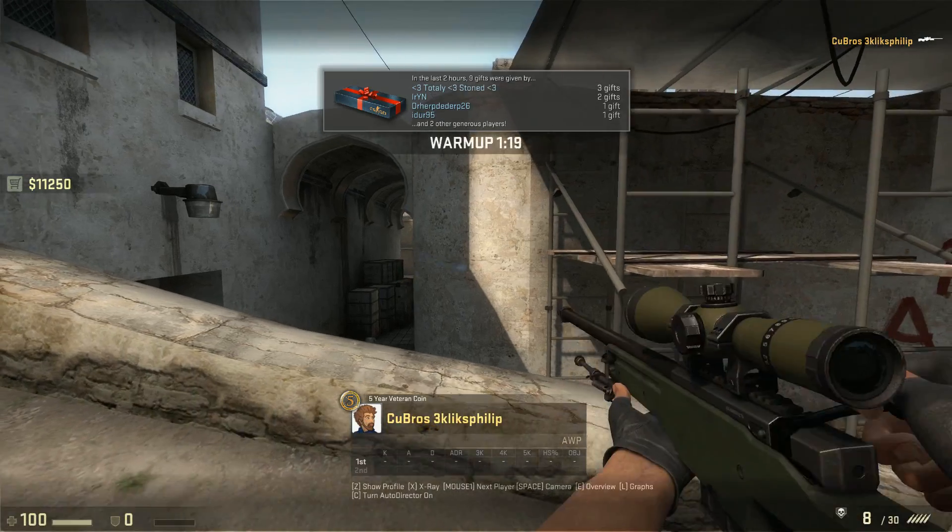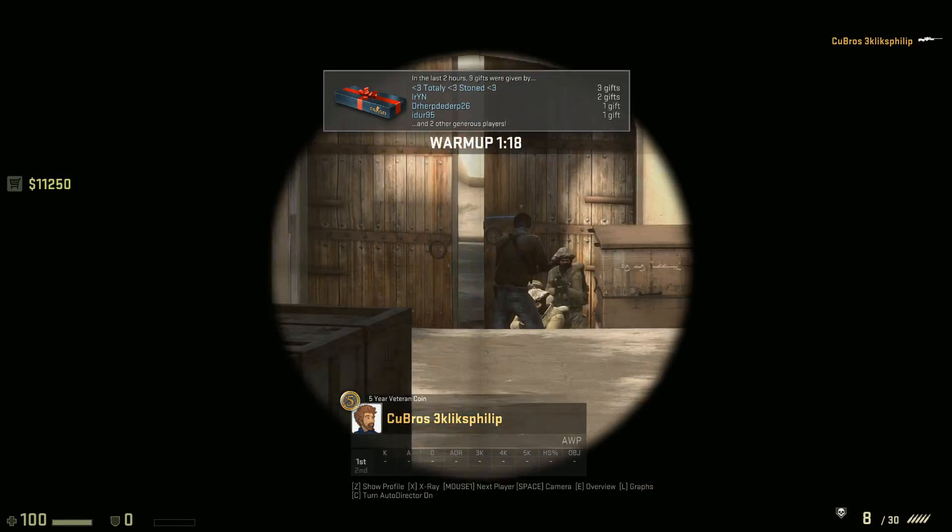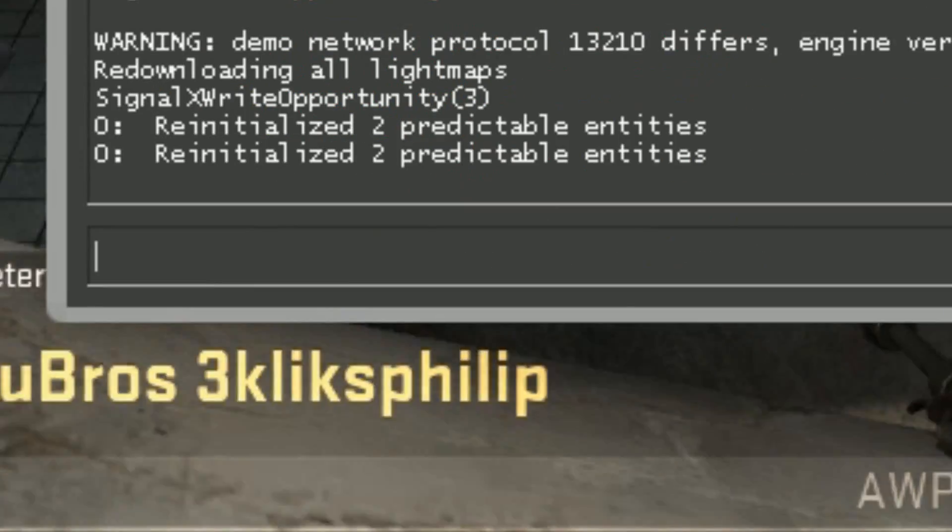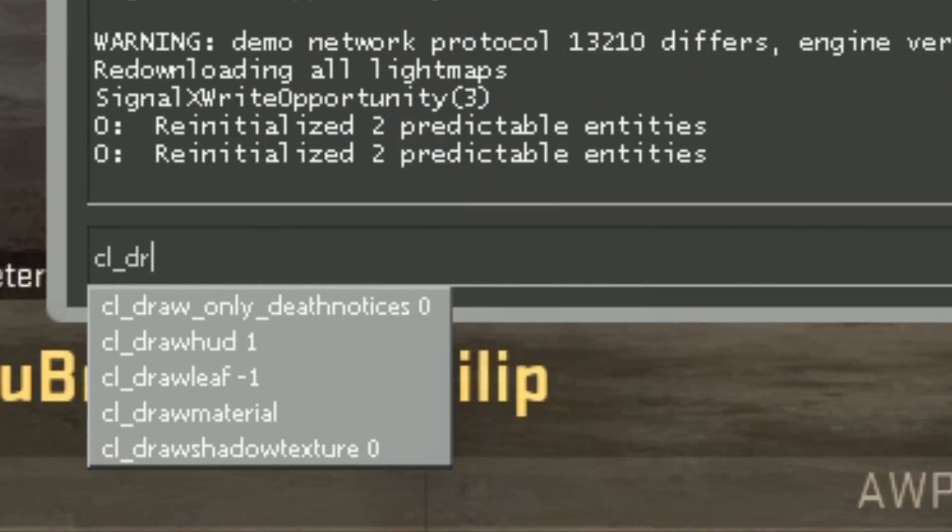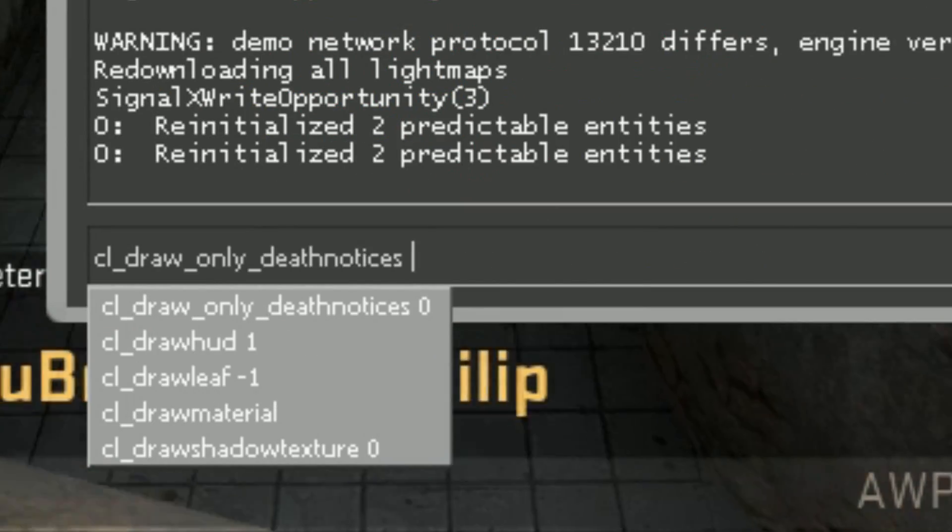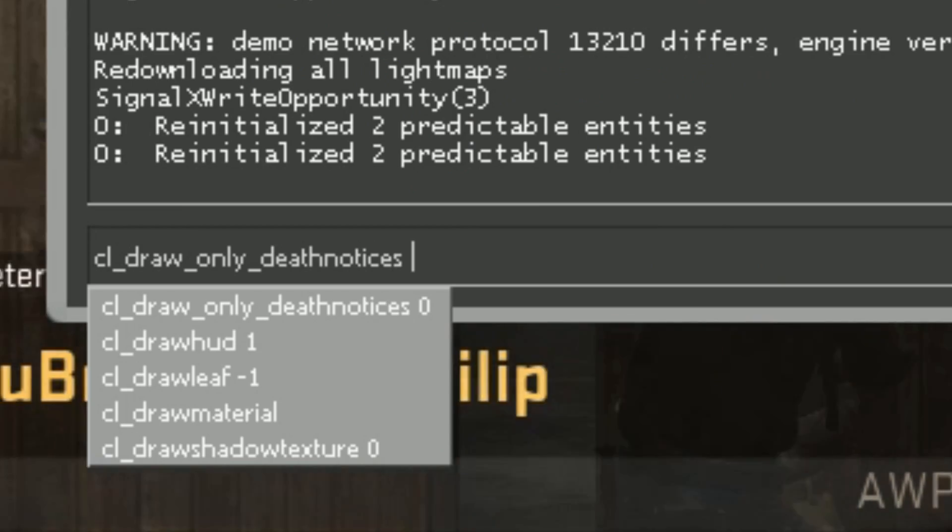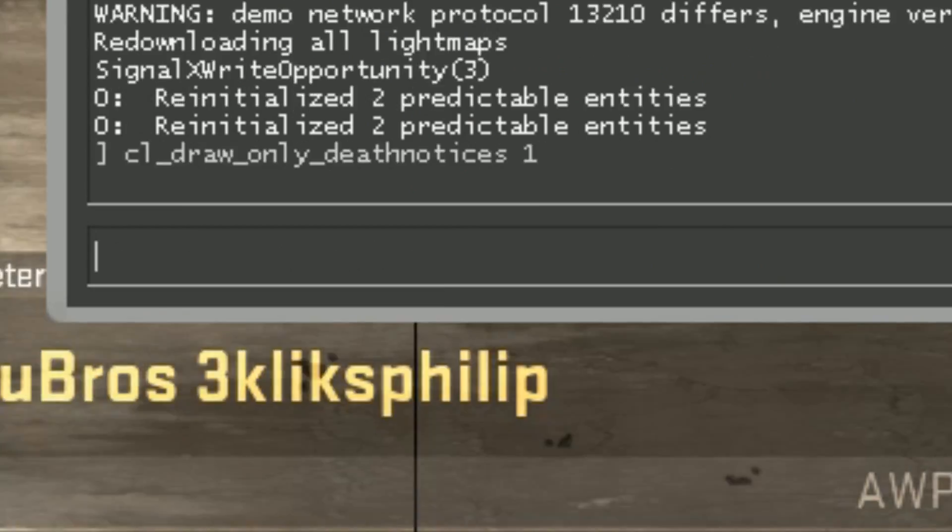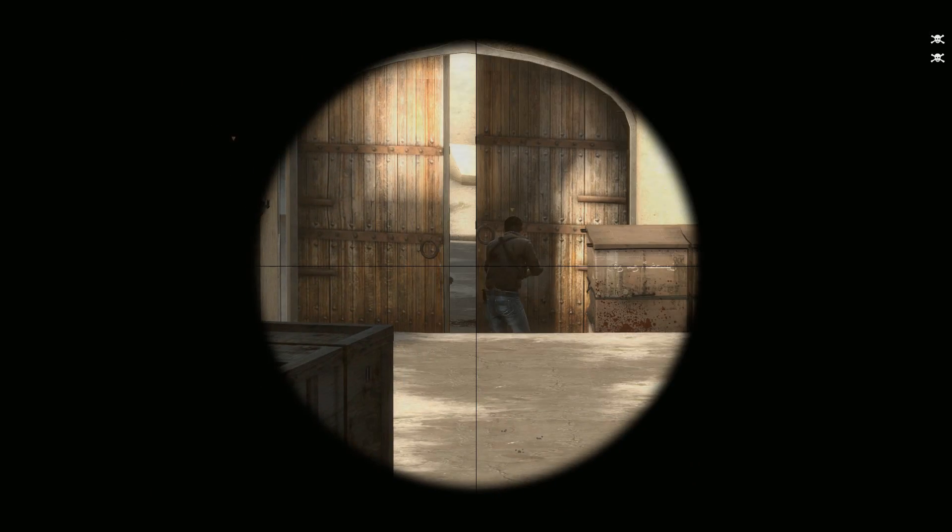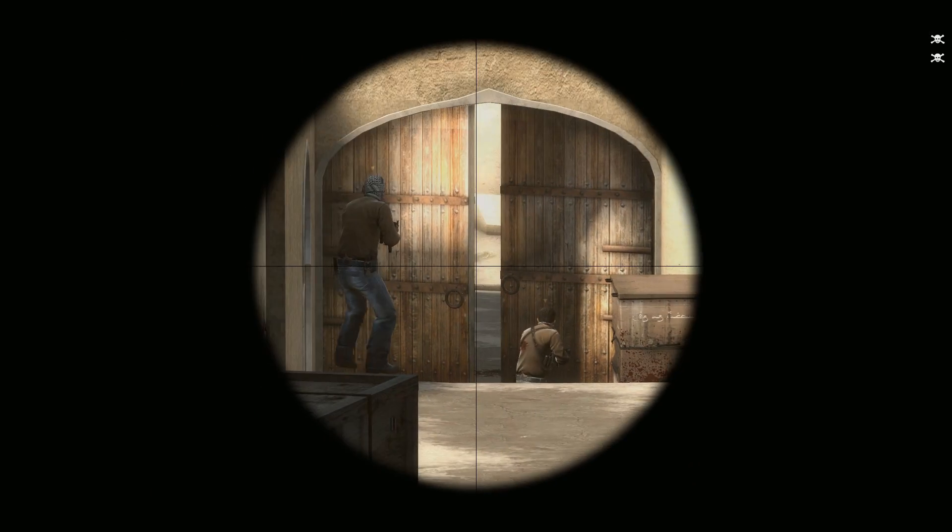To remove everything but the death notices from the screen, type cl draw only death notices 1 into the console. Now you can make your own skill videos.